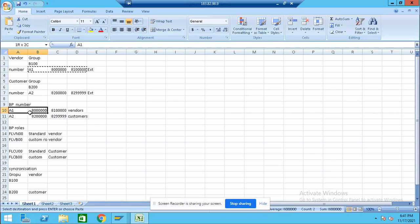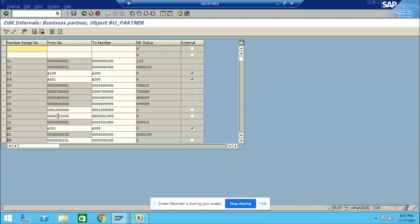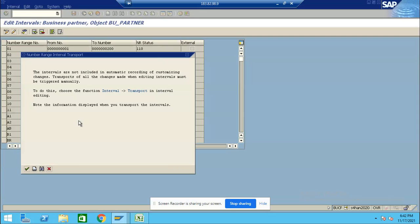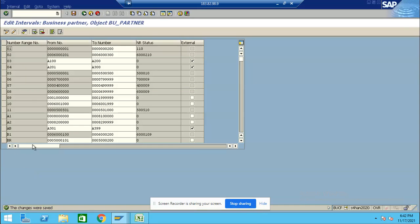Here we need to define the Number Ranges for Vendor, Customer, and BP Number Ranges. These are the number ranges which I have defined for BP Number. Here don't choose as XNEM, because our BP Number and Vendor Number should be the same. That is the reason in the Account Group when we assign that Number Range we have chosen as XNEM. Press Enter, Save.